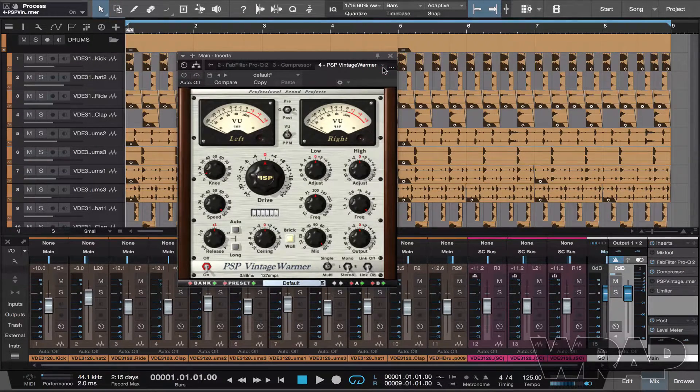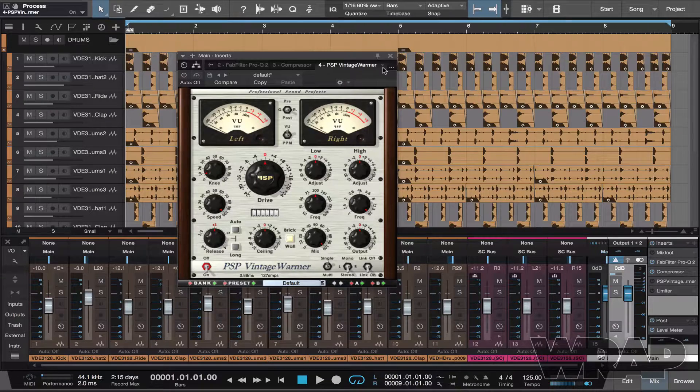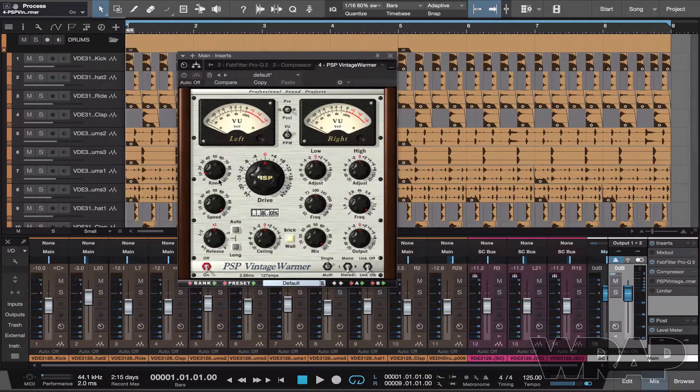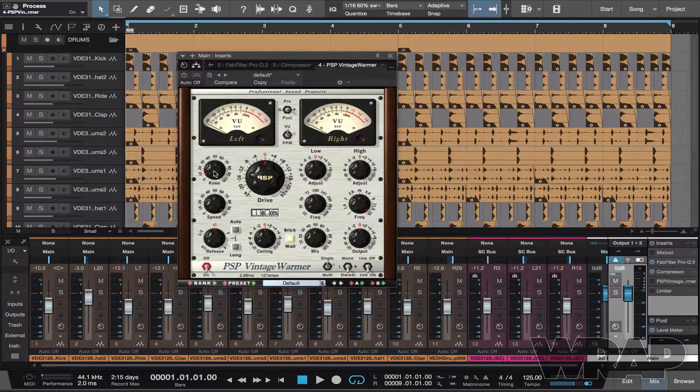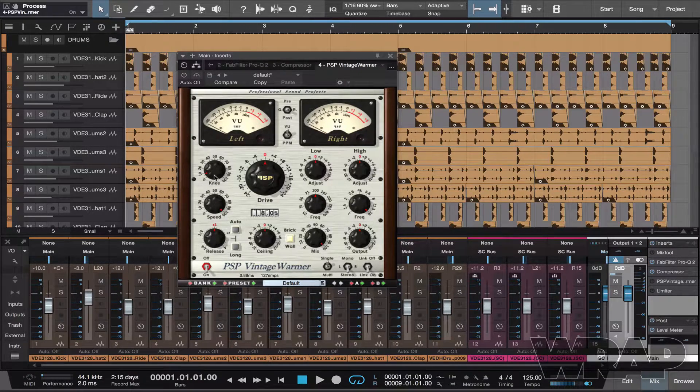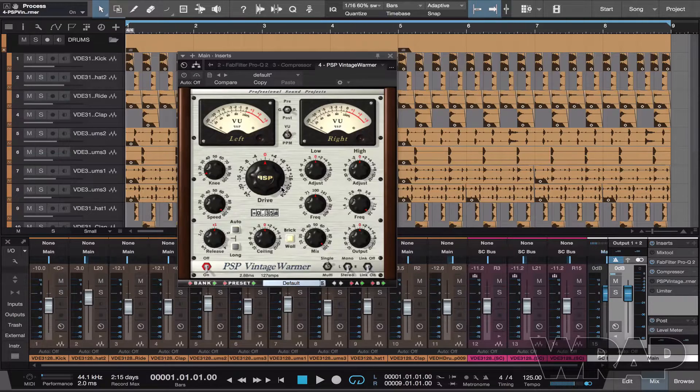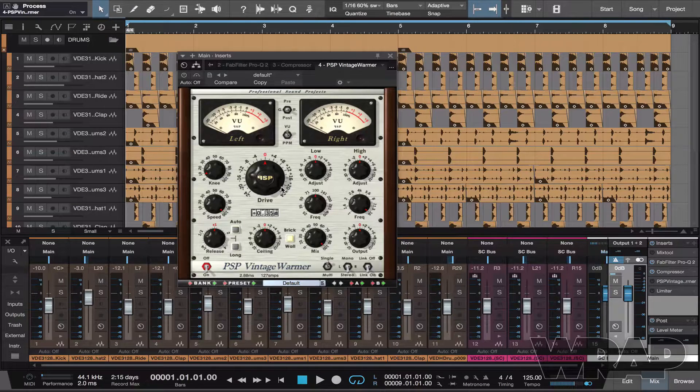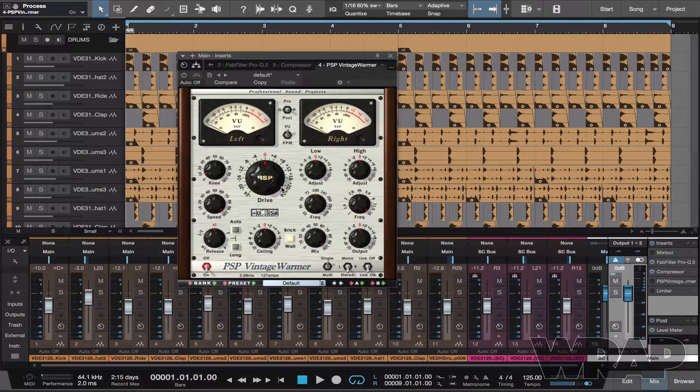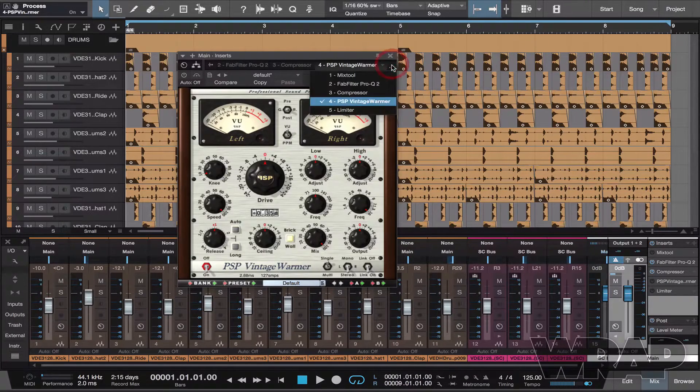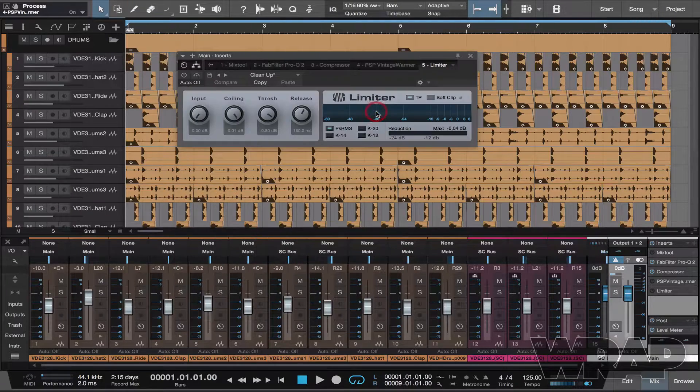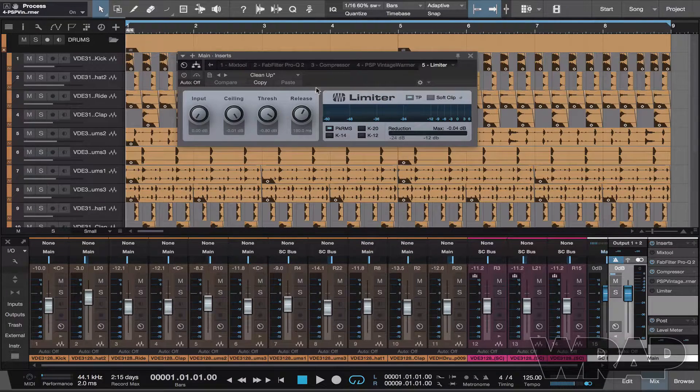PSP Vintage Warmer, so tape saturation. I just raised the knee 8%, the drive is half a dB, and that is it, that's all you need. And last but not least is the limiter. So I just used a preset called Clean Up.